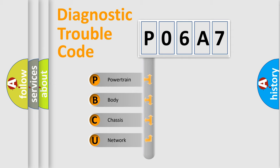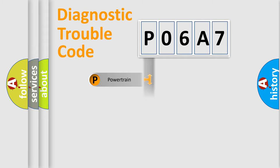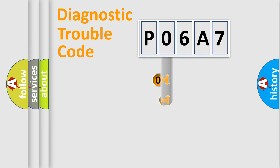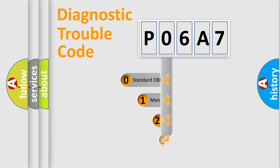We divide the electric system of automobile into four basic units: Powertrain, Body, Chassis, and Network. This distribution is defined in the first character code.